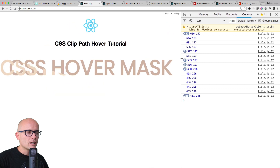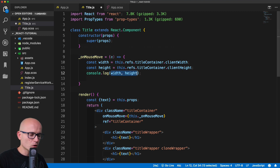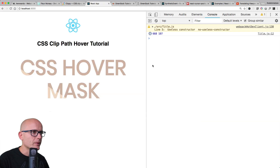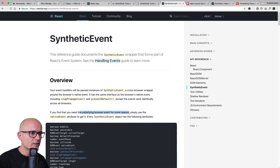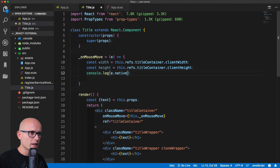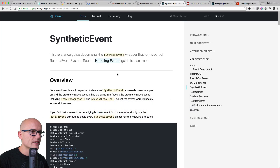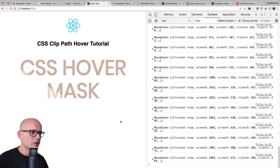Now we need to get the position of the mouse cursor. To get the current mouse position we will pass in e as an event into the onMouseMove, then we'll console log e.nativeEvent. If you haven't used it, check out the synthetic event on the React docs — if you need the underlying browser event, simply use the nativeEvent attribute. This gives us the native mouse event and some useful info.